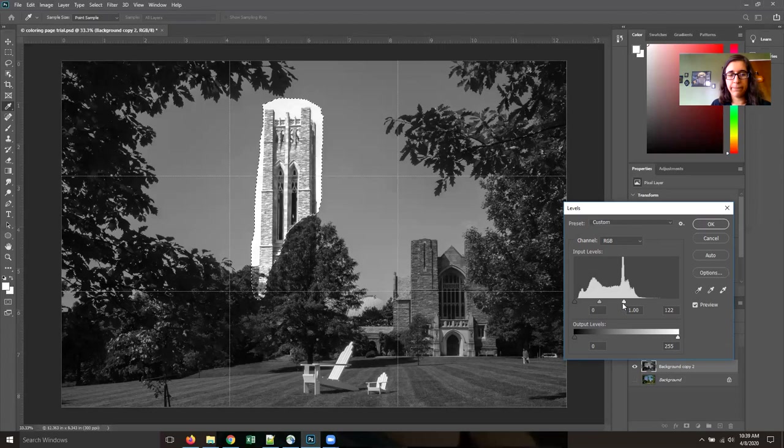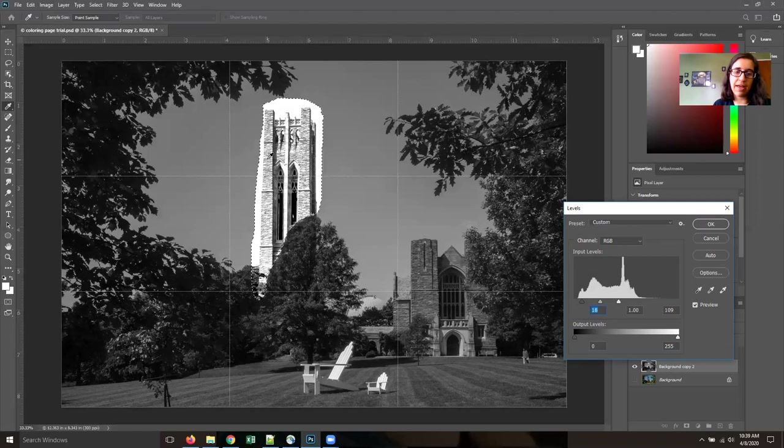But also try to keep some of this detail. I love how the bricks in the black and white and the gray scale do still have variation and shading. I think that's really beautiful. And I want to try and maintain that without washing it out too much.